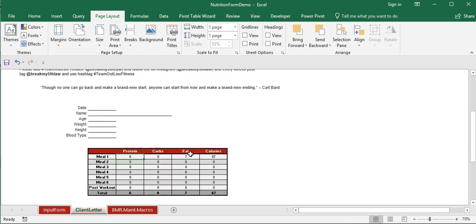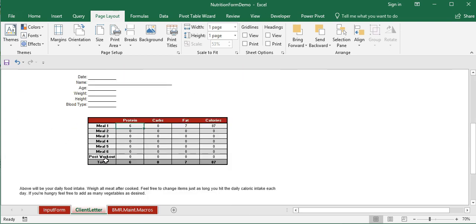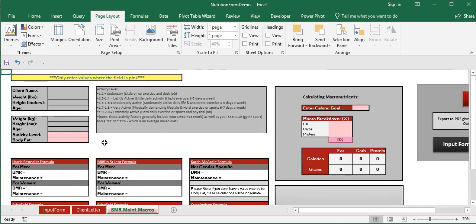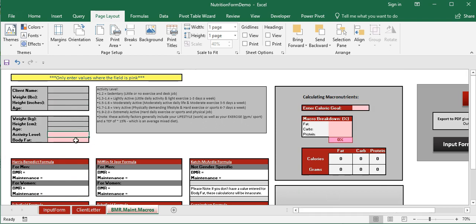The client letter includes a table of totals that come directly from the input form. This was something our client specifically wanted in his introduction letter — a high-level summary of the client's macronutrient and calorie breakdown per meal and per day. The last worksheet in the workbook is the BMR sheet, which also pulls in client name, weight, height, and other values directly from the input form, so nothing needs to be re-entered.